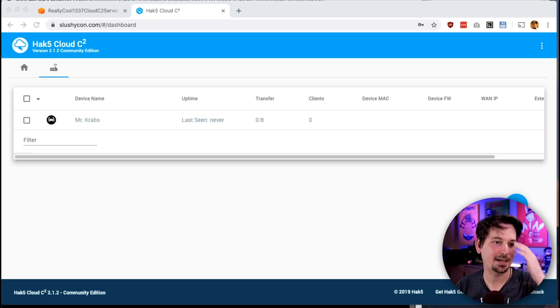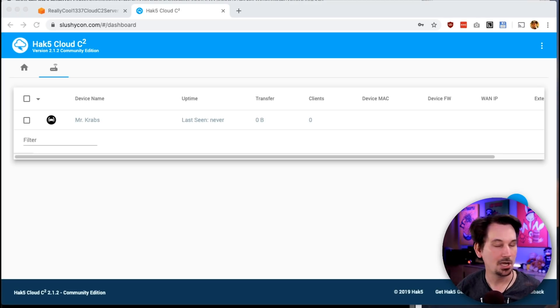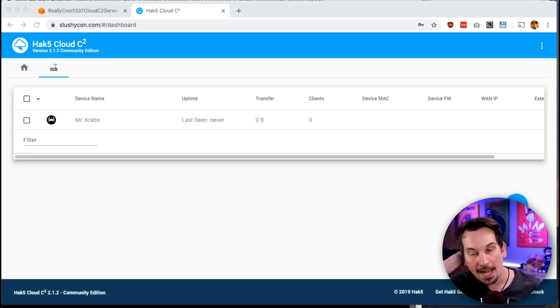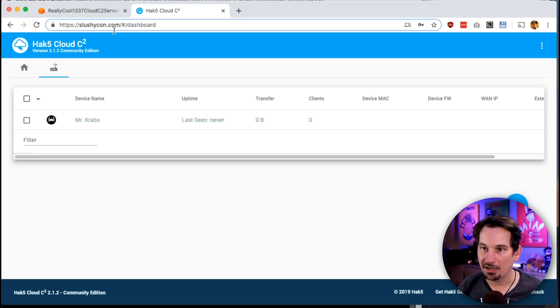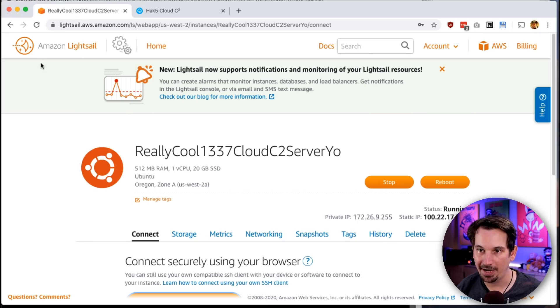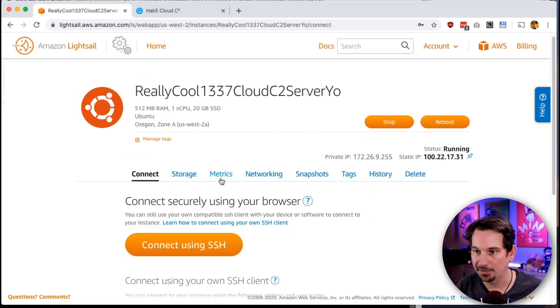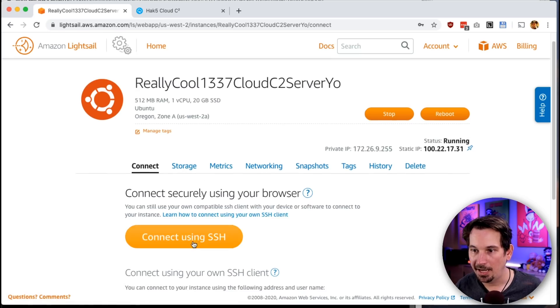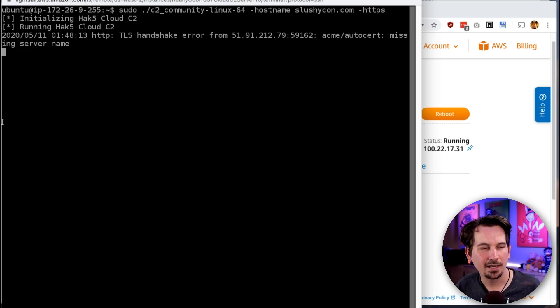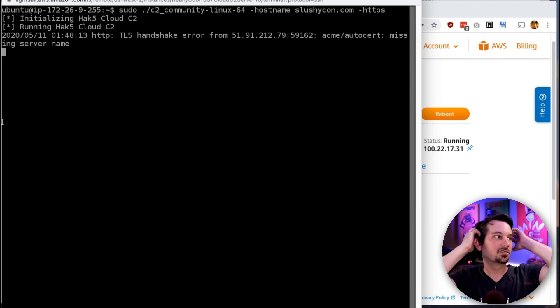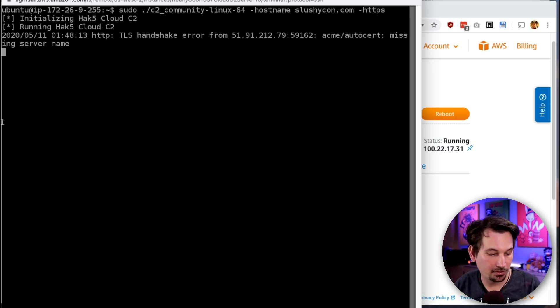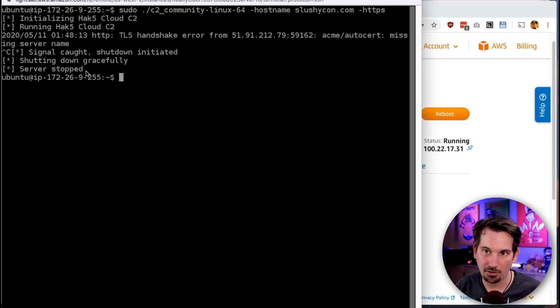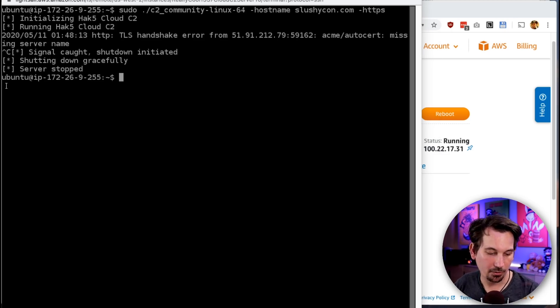Picking up from last time, we have our Cloud C2 server here in the cloud running at slushycon.com with HTTPS, everything all happy. We've connected over SSH and we see that this is running, but as soon as our service ends, our server is gonna go down. So I'm gonna control-C and shut this down gracefully.